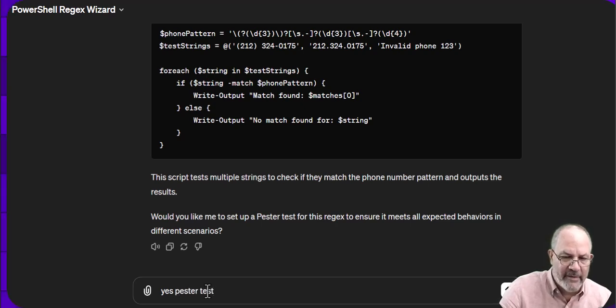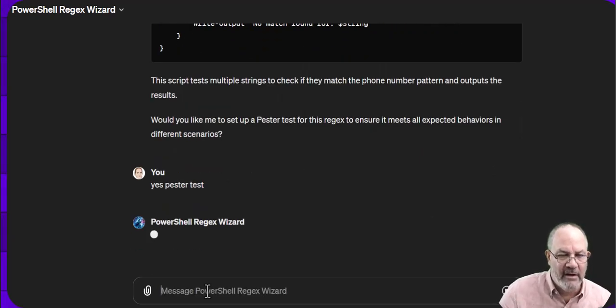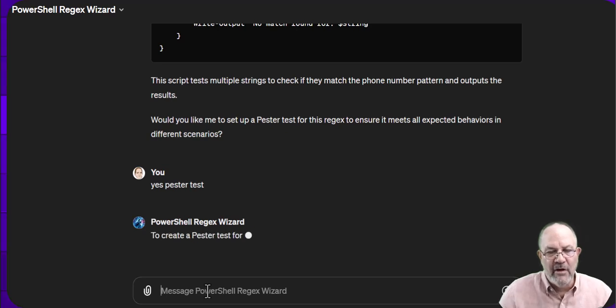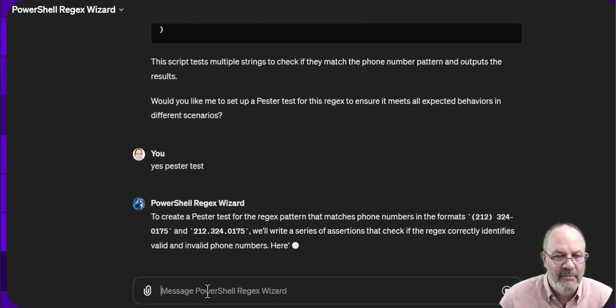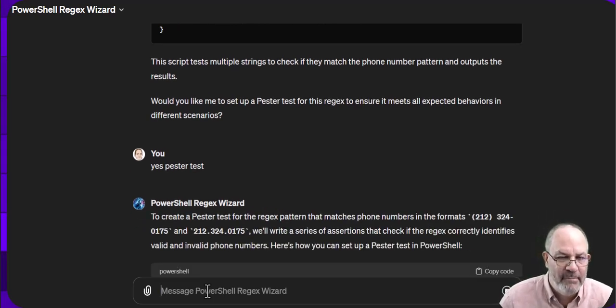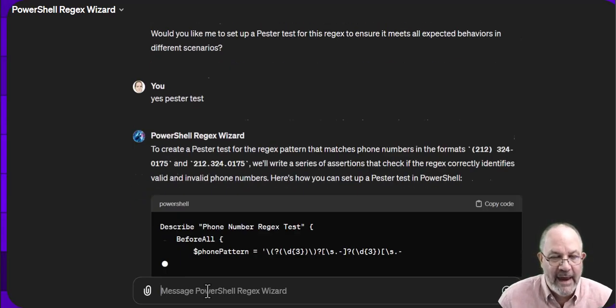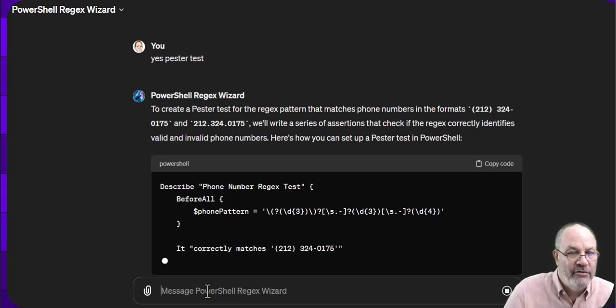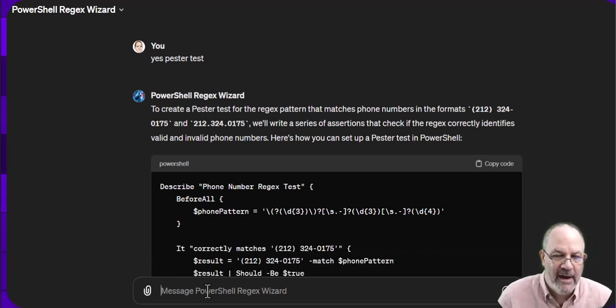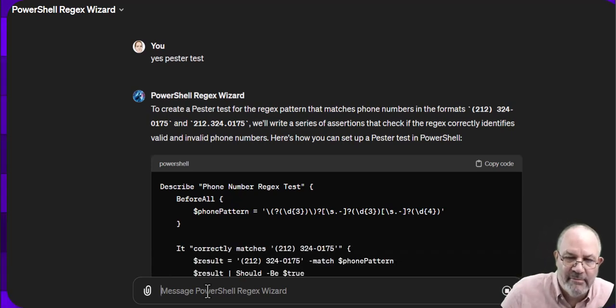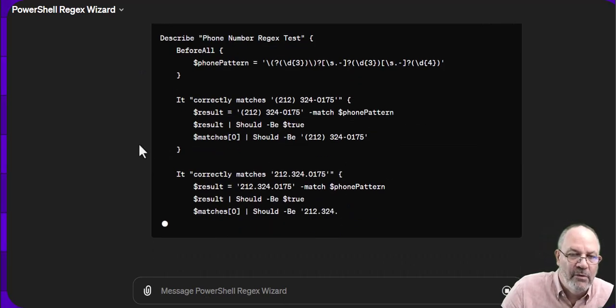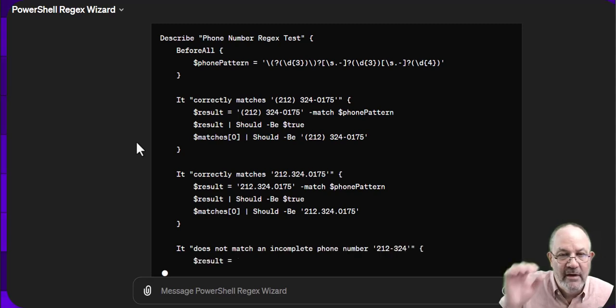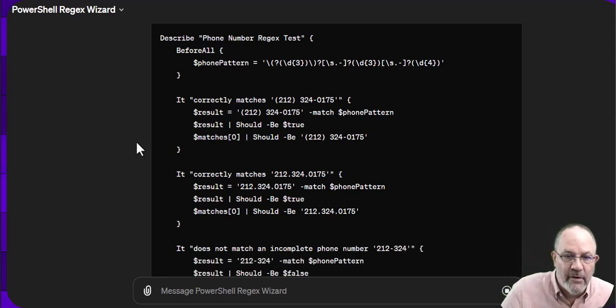And if I misspelled that and typed it in, it would derive from the conversation that I was typing because it probably meant pester. It may ask me about it, or it would just go ahead and try and build me some pester tests, even though I misspelled the word pester. And here you go.